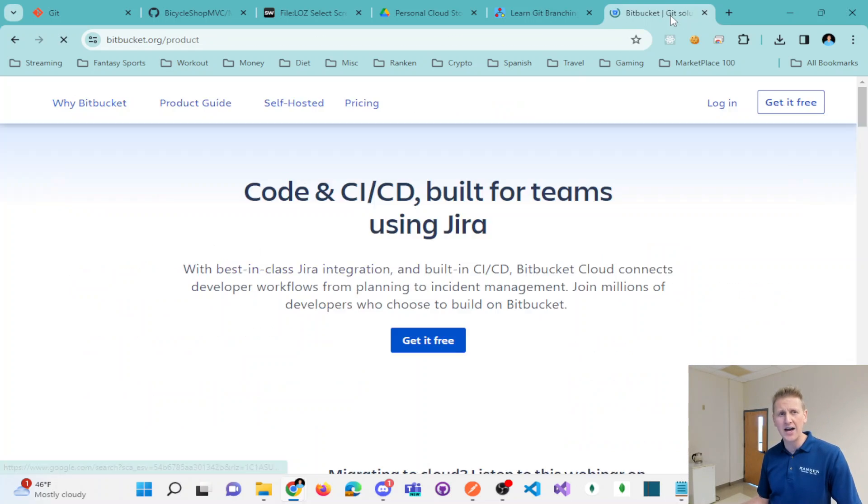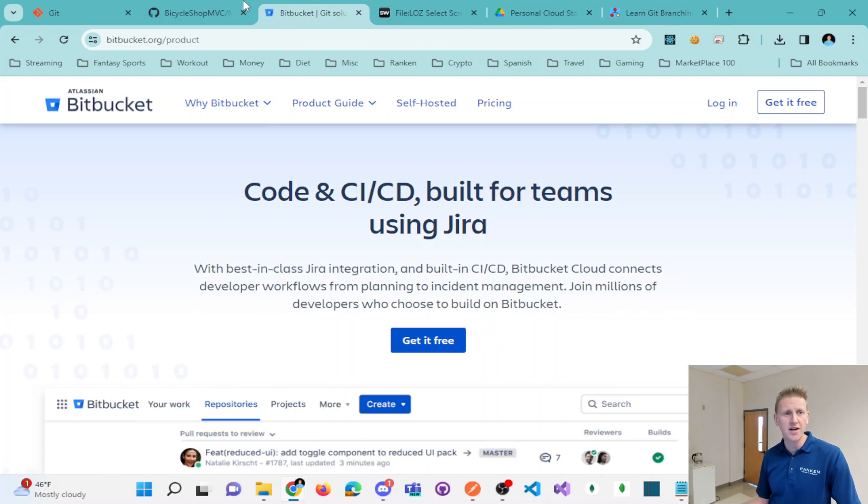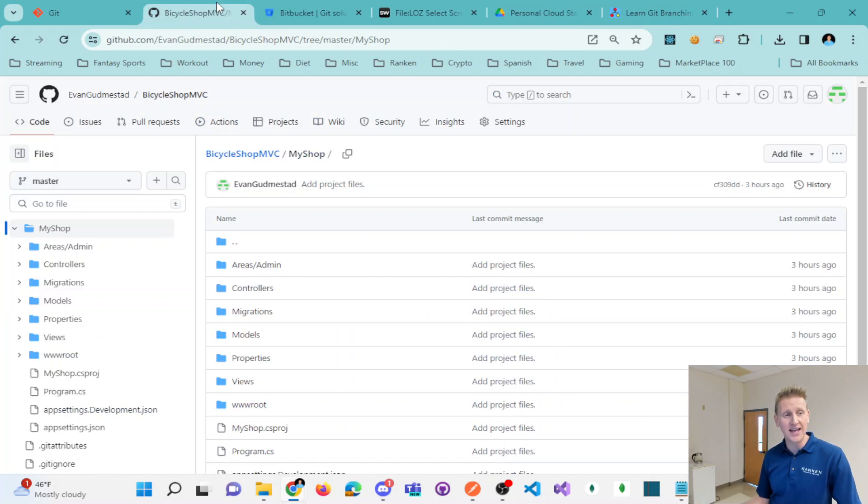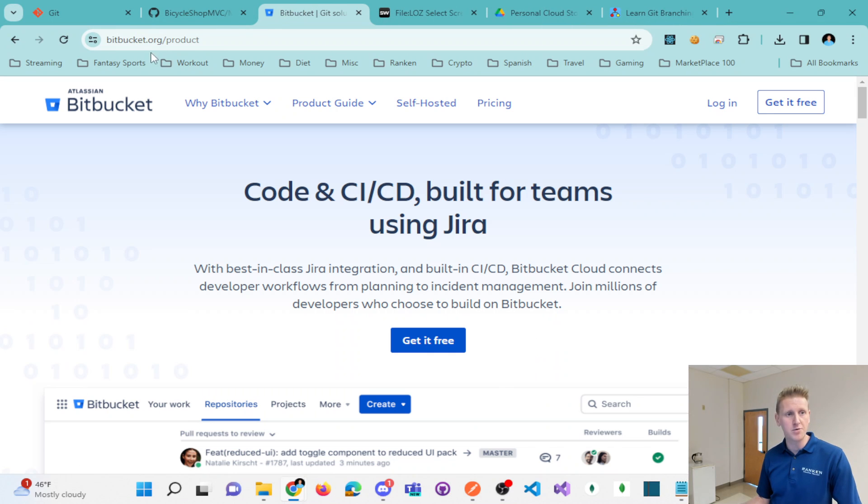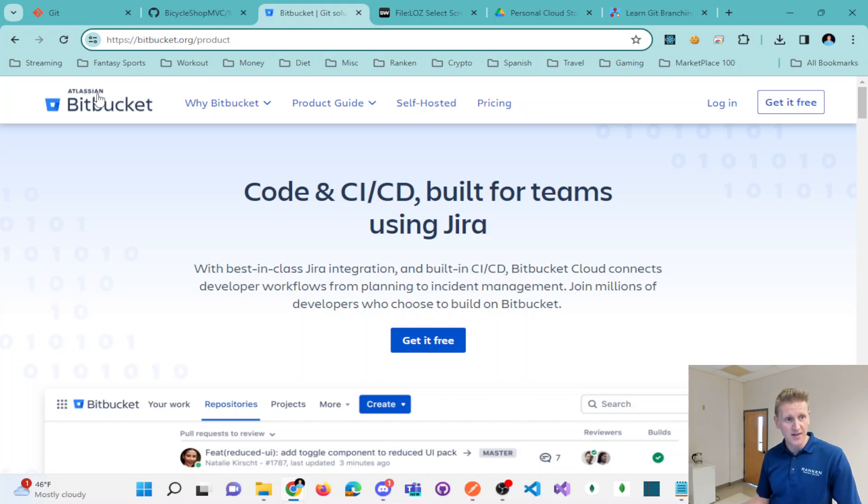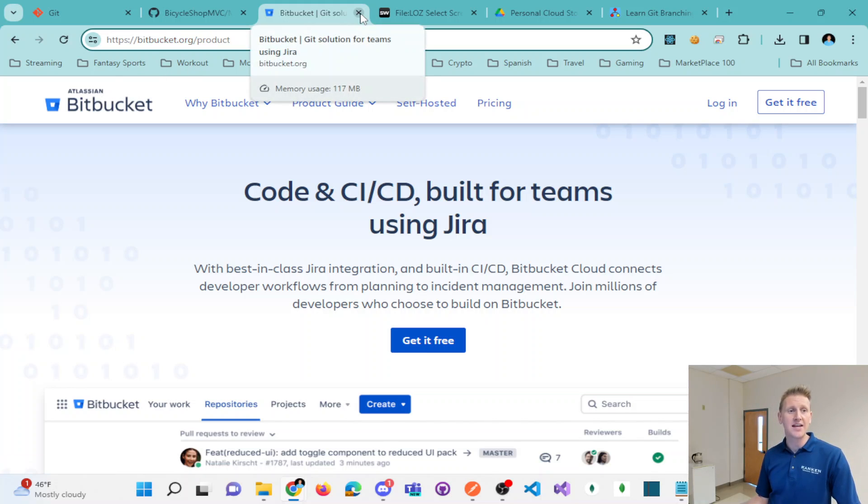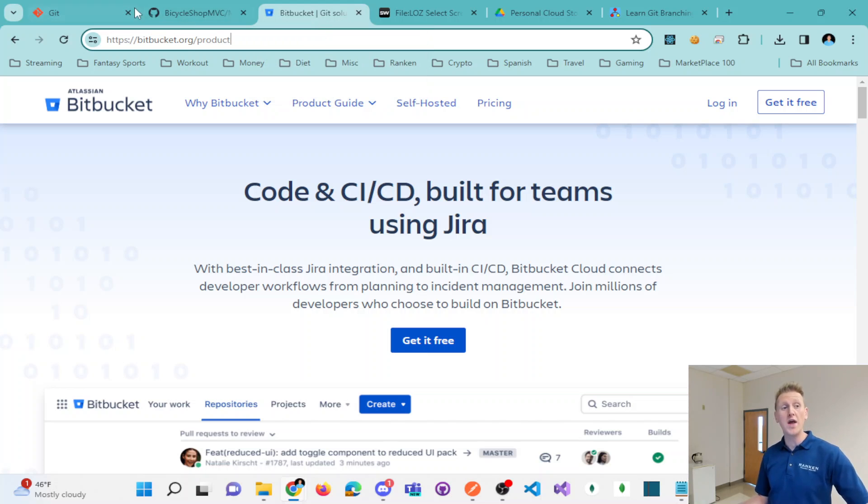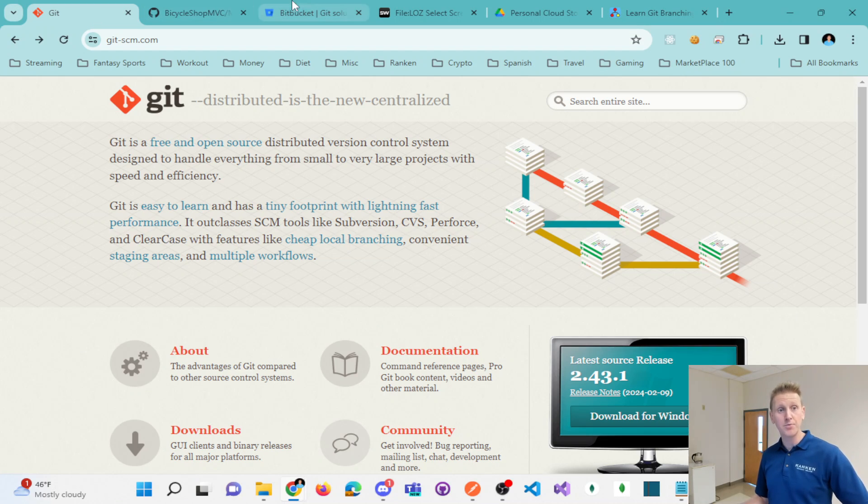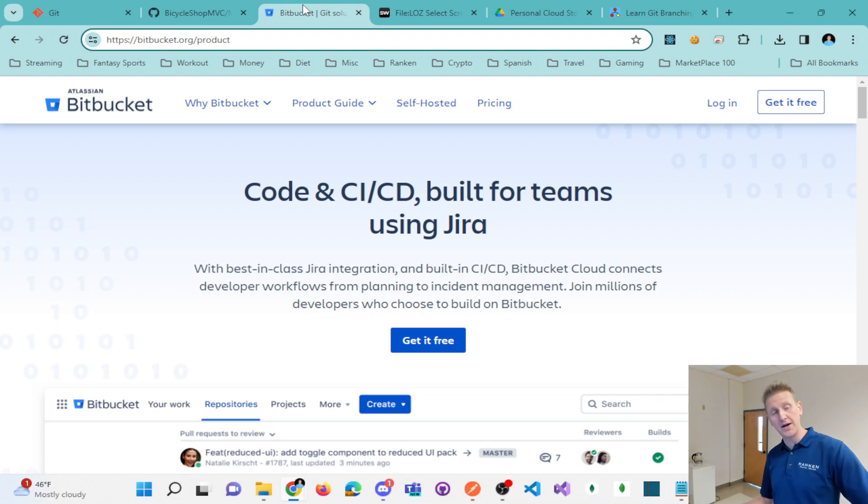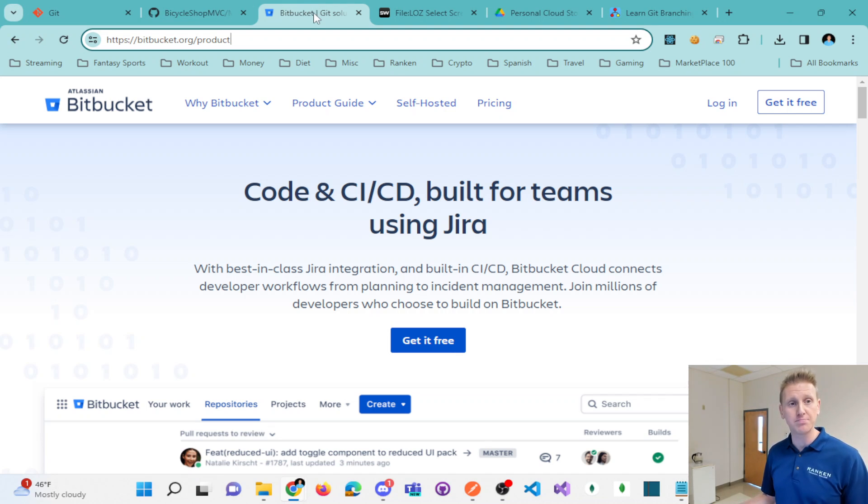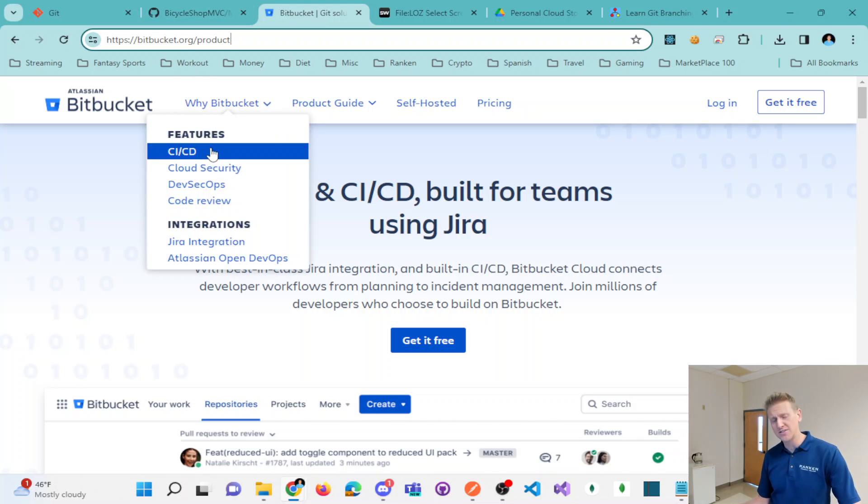So a competitor of GitHub.com would be Bitbucket.org. It's by this company Atlassian. You might have heard of them. And so that's just another place you could put your source code with Git onto Bitbucket. And in fact, that's one of the first places that I did.